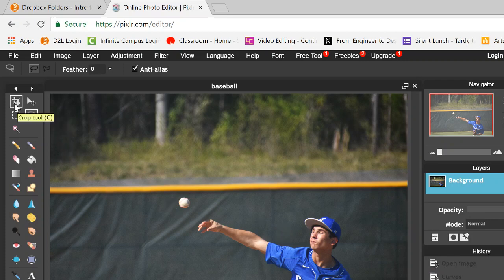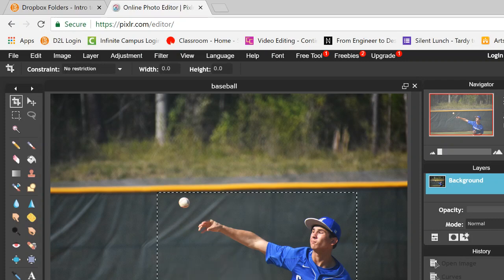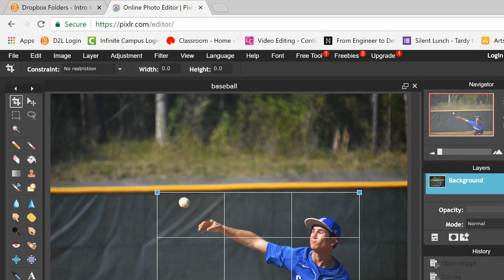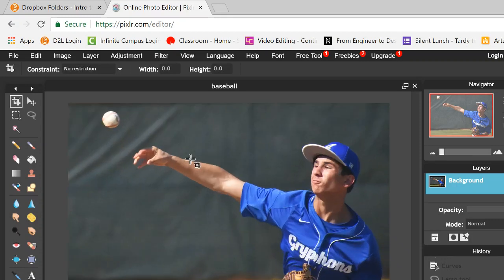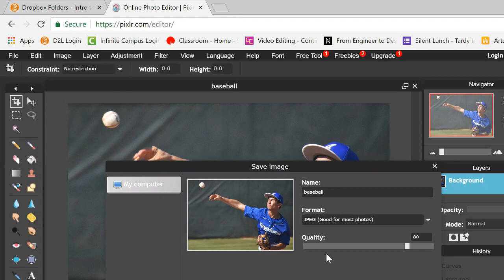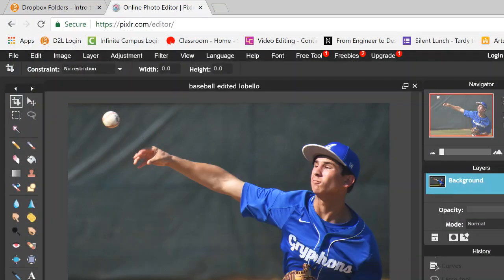I'll crop so he takes up most of the frame — trying to eliminate the woods behind him. I'll leave a little room behind his arm and some space above the ball. This follows the rule of thirds nicely: his face hits around the two-thirds mark and his arm hits that line as well. I'll press Enter. Zooming in, it's a great action shot focused on him throwing the ball without the distracting trees in the background. I'll go to File > Save, name it 'baseball edited [lastname]', press OK, and submit that to the dropbox.